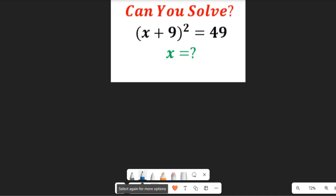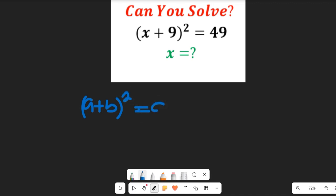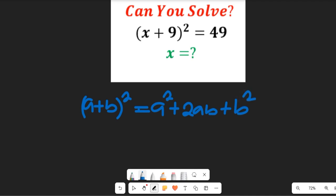First, I want to look at using an algebraic expression. I want you to recall this algebraic math formula that says (a + b) all squared is equal to a squared plus 2ab plus b squared.